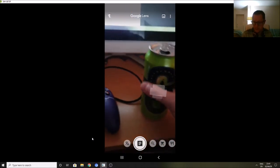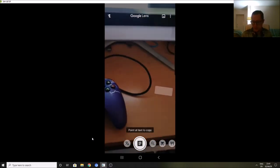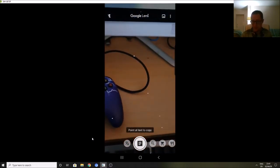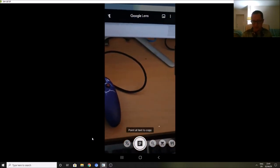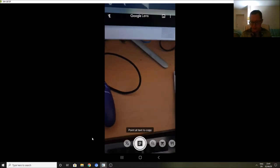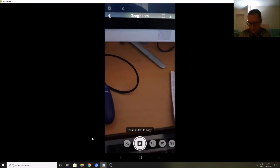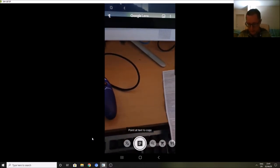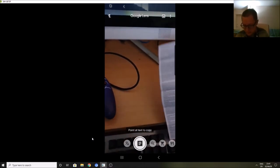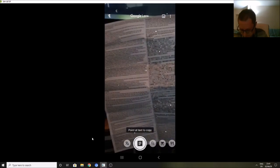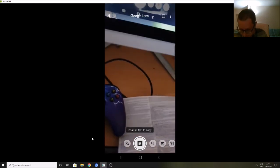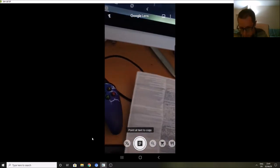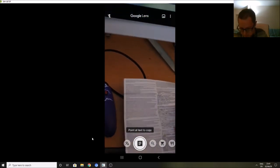It will translate different languages as well. So I've got a leaflet here from a cycle helmet from Decathlon. It's got loads of different languages on it, but if I just point it at some of the text over here, hopefully if it's working...